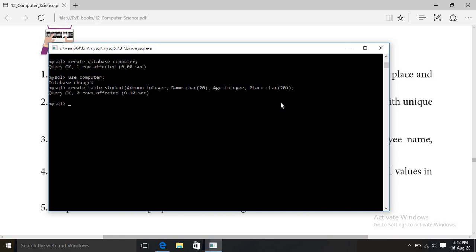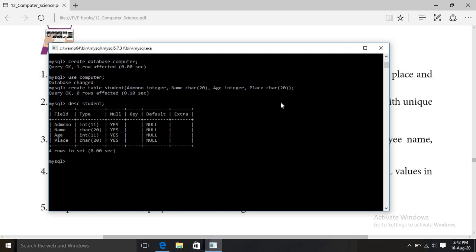Let us view the table structure. To view the structure of a table, use the DESCRIBE command followed by the table name. This will show the structure — see: admission number, name, age, and place — four fields.